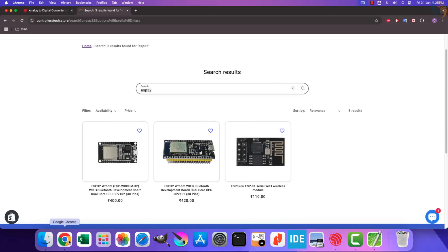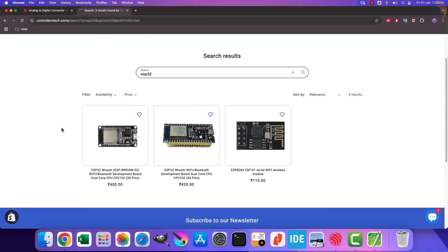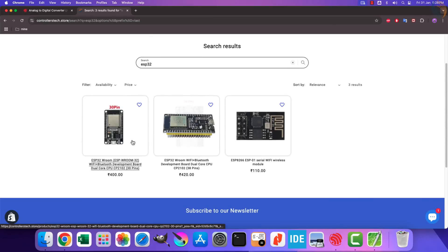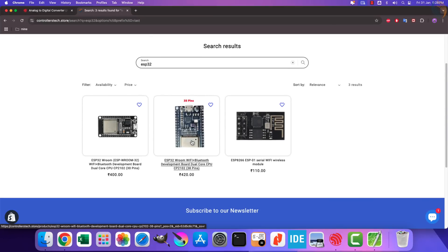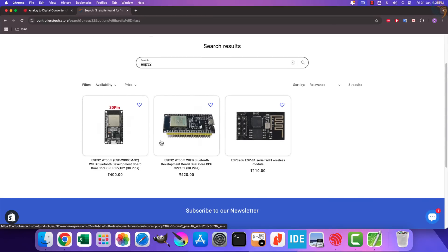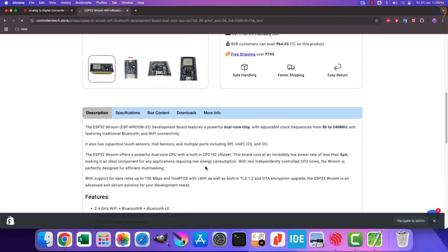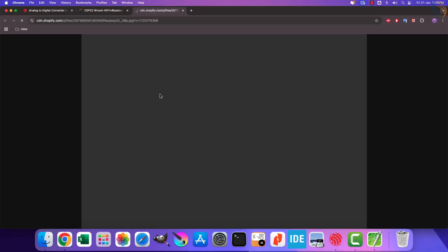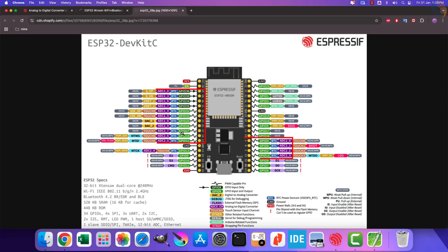I am using the ESP32 development board, which you can purchase from the Controllers Tech store. Here I am using the one with 38 pins. Let's see the pinout of this board.